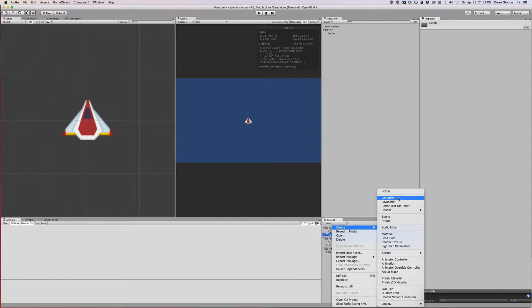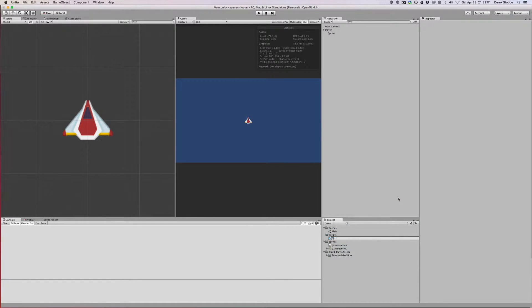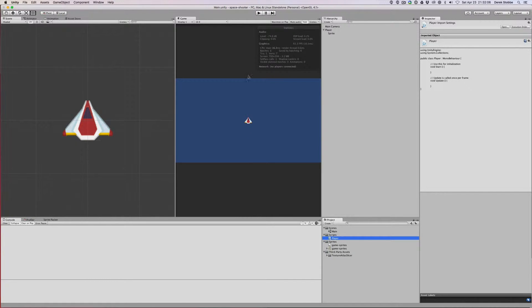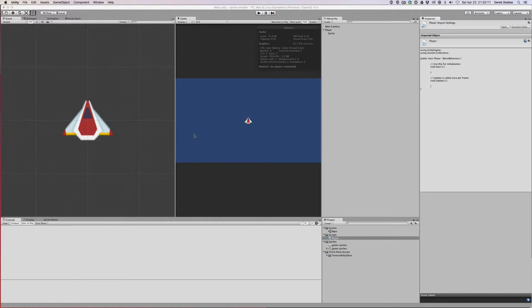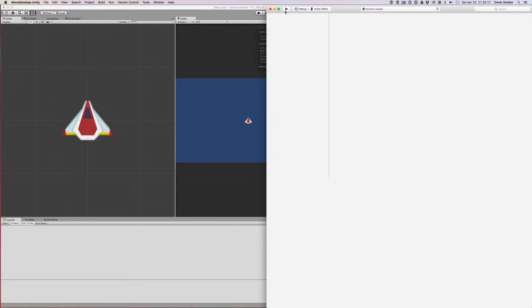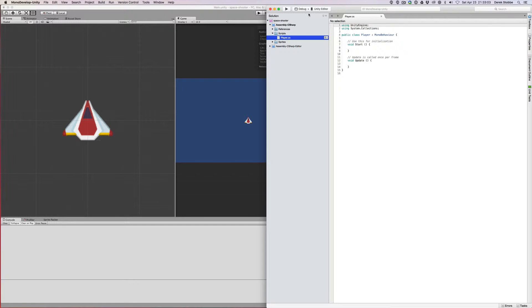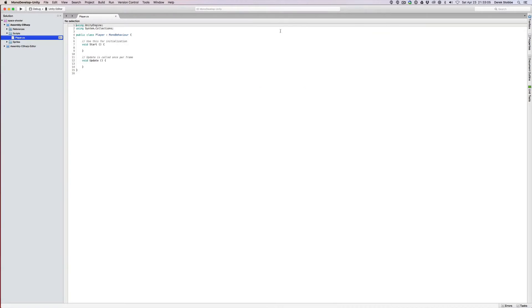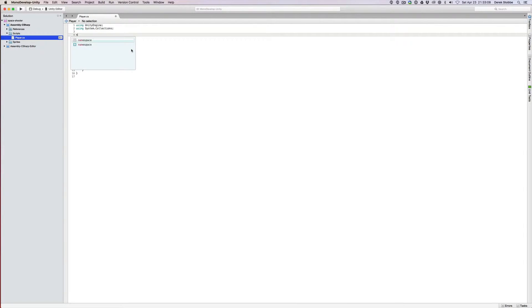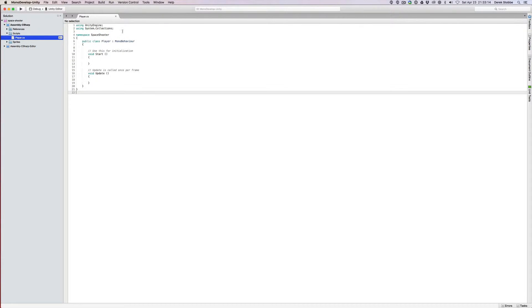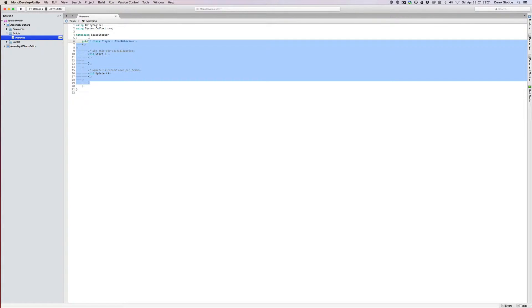Now that we have this basic player object, let's create our first script. We'll call it player. The first thing we're going to do is get our little player moving around the screen and turning toward our cursor. I use MonoDevelop. The first thing I want to do is wrap it in a namespace. There's no default namespace in the Unity project and I don't really like that. So I'm going to wrap it in the space shooter namespace and clear out the guts.